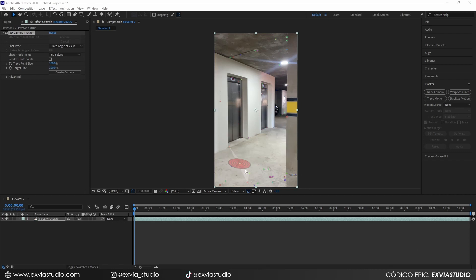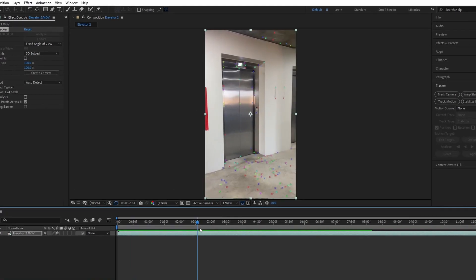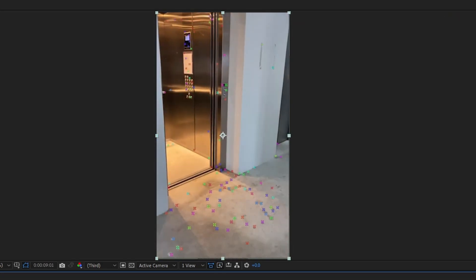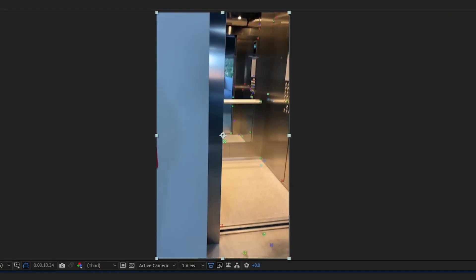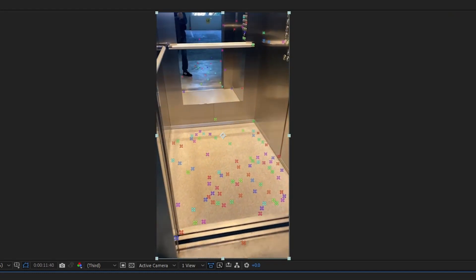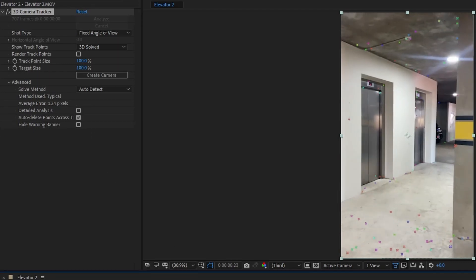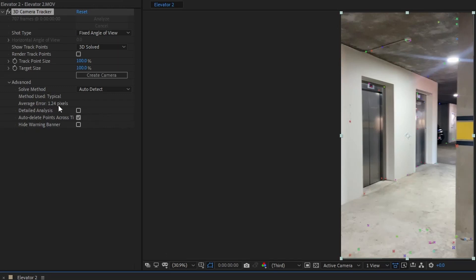Now that the 3D camera solve is done, you'll see a lot of X's or points on your footage — these are the tracking points. This shows how After Effects is understanding your footage. If you hit play, you can see how accurately these dots move with your camera. To check how well your tracking was done, click on Advanced in your 3D Camera Tracker. Look at the Average Error — right now we have 1.24 pixels. For a proper 3D camera track, this value should be below 1 pixel of average error.